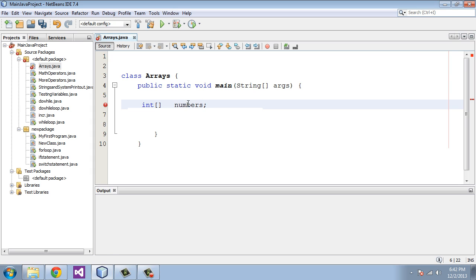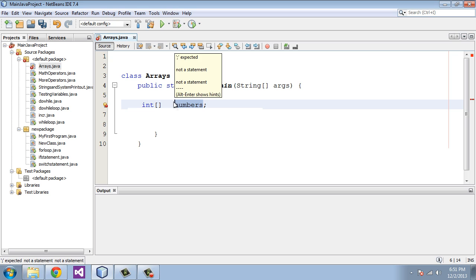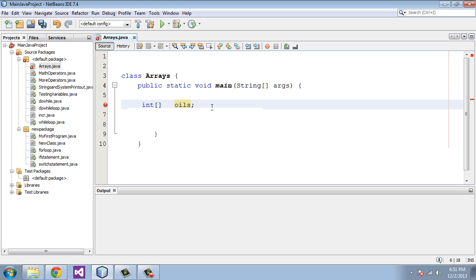When you create arrays, they should be in groups of related variables. To use an old cliche, you're not going to mix oil and water. If this was going to be oils and we were going to do a bunch of variables on oils, we would not put water in there because that's not similar to oil. We would have to do a water array with different types of water variables. They should be variables that are similar in nature.